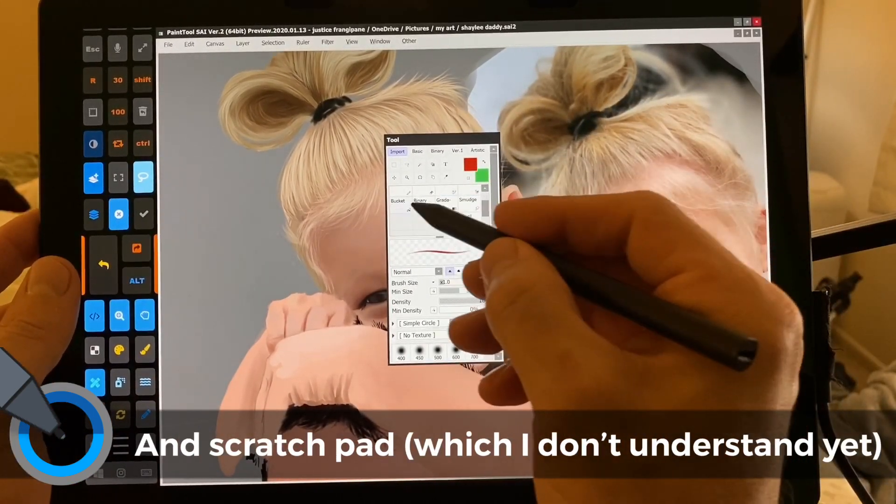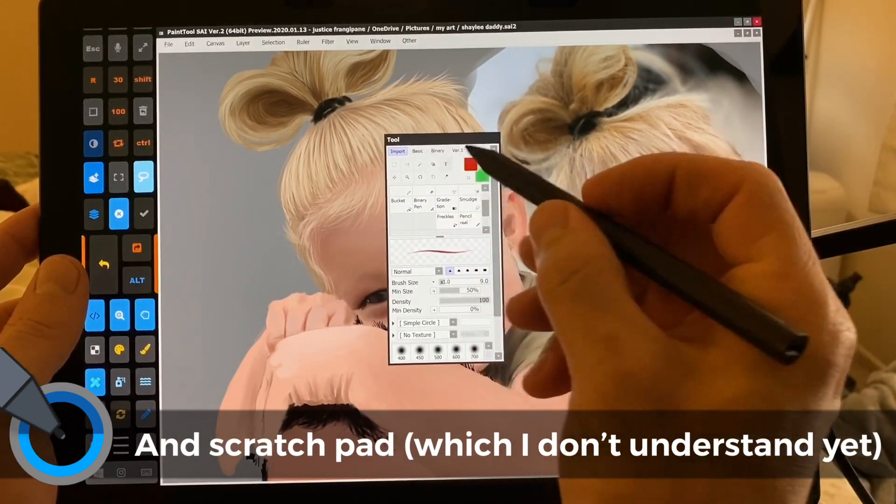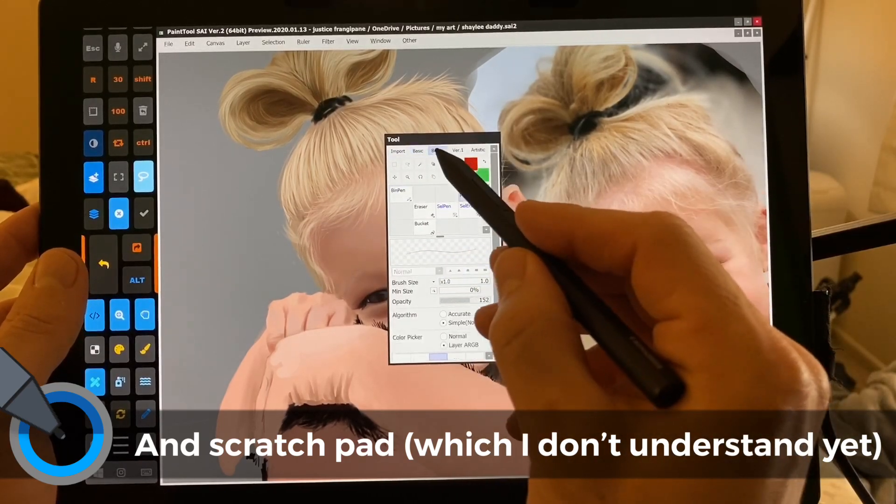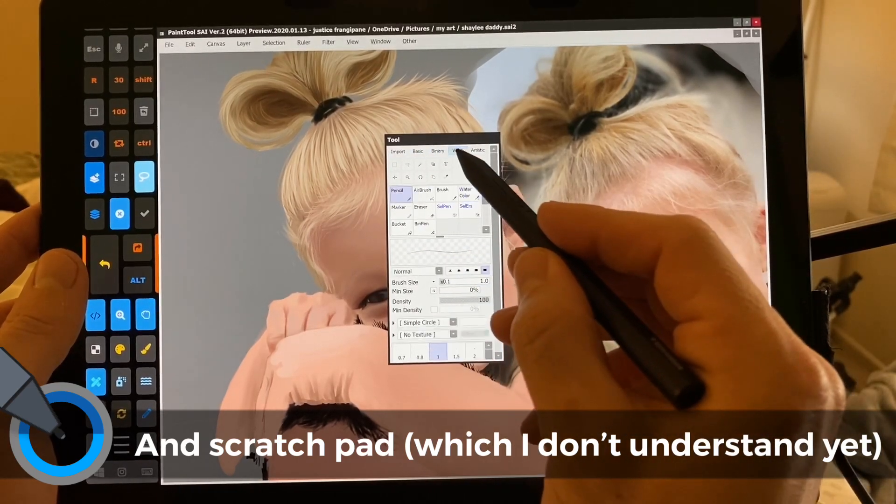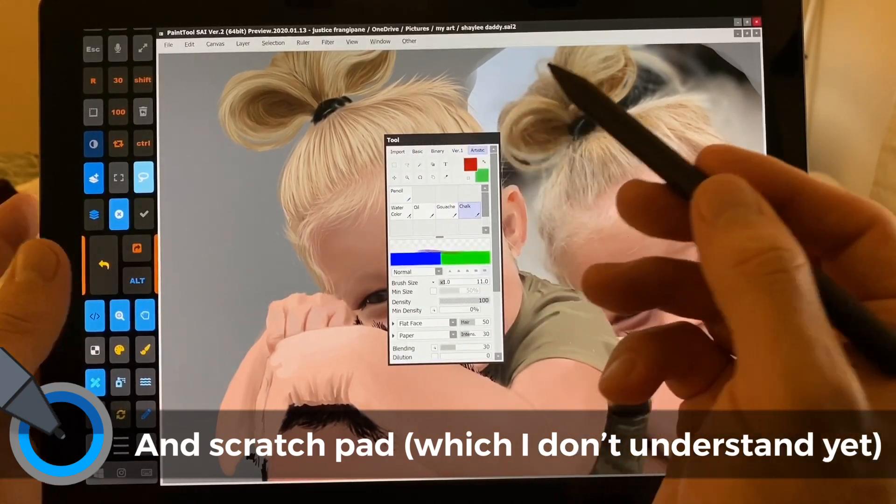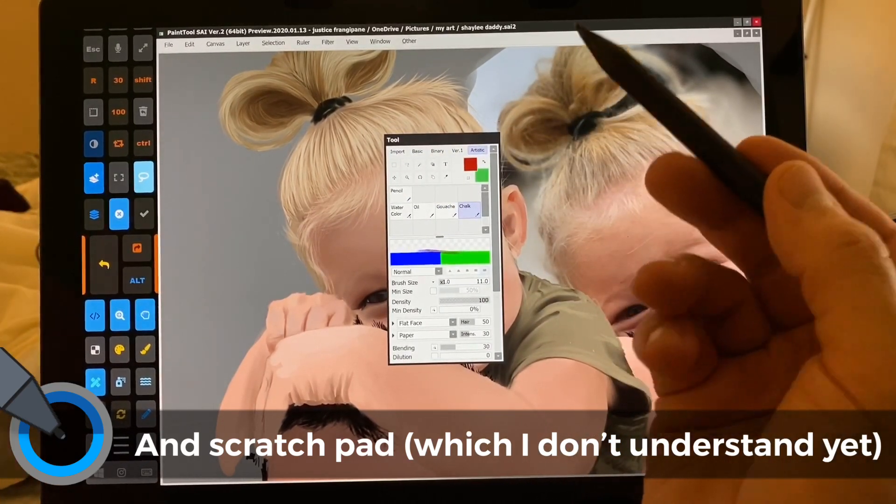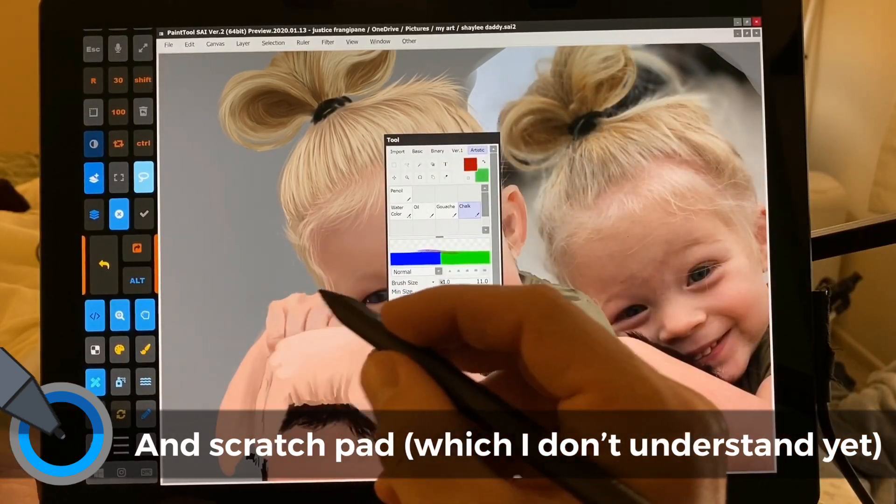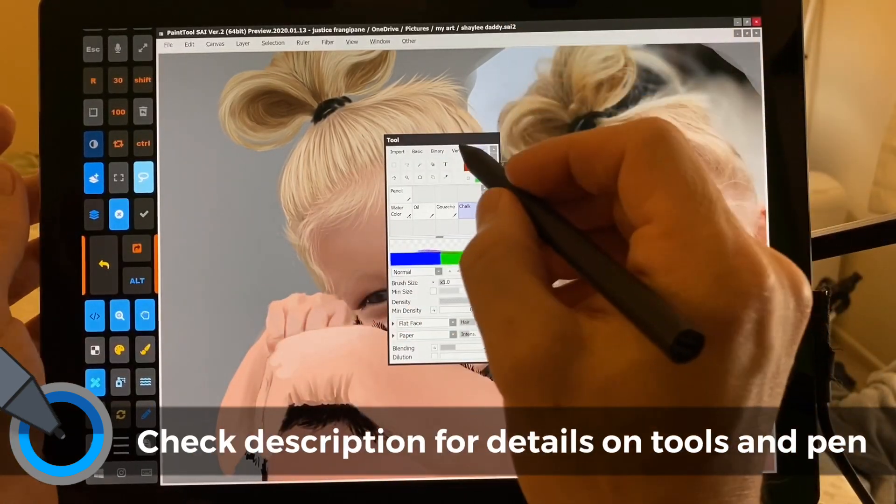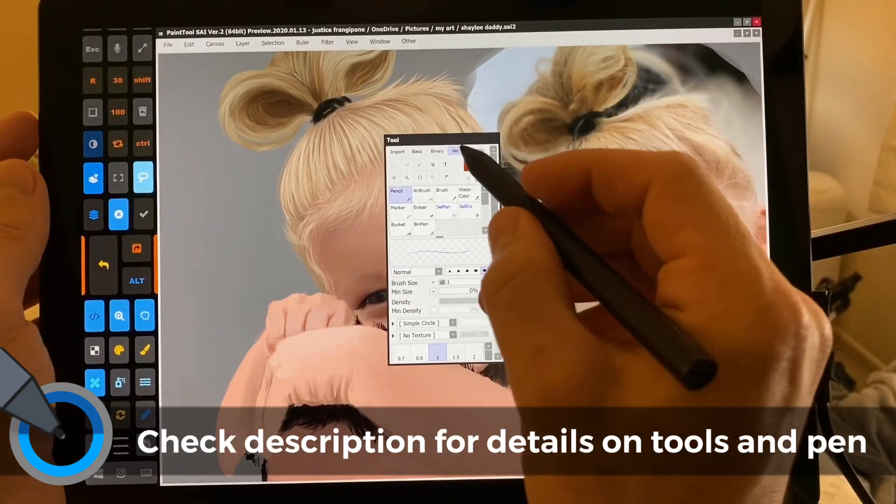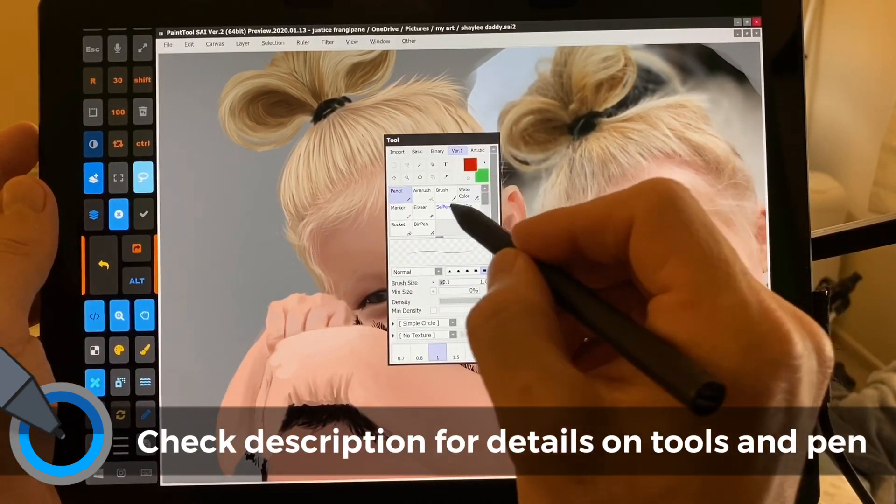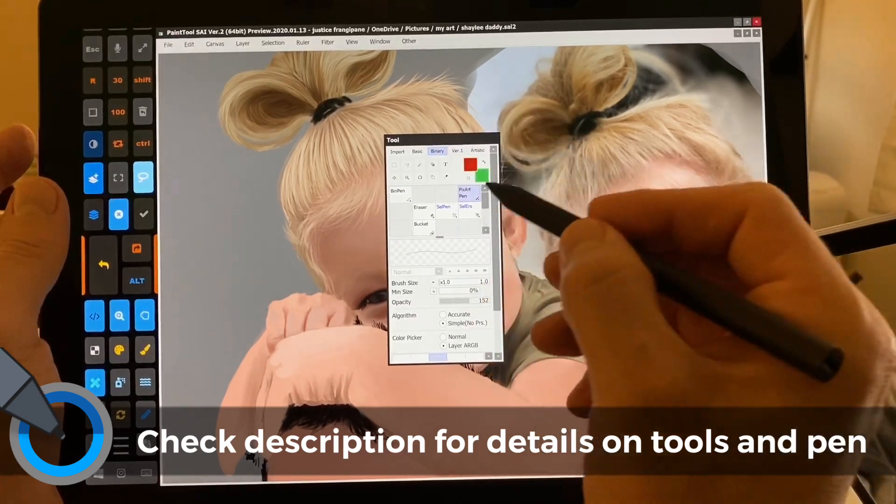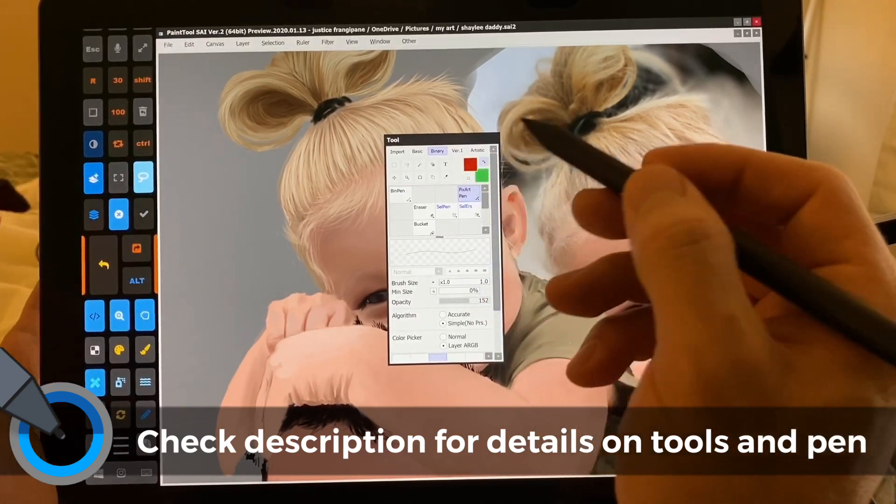So here, this is new. Import, Basic, Binary, Version 1, and Artistic, and these are so good. I'm very happy with this. I like Binary, which is pixel art pen, right?